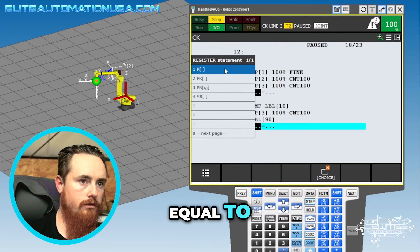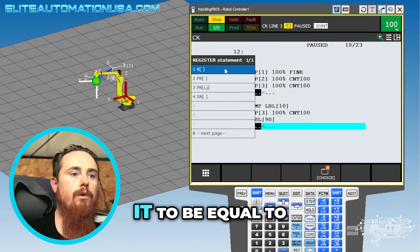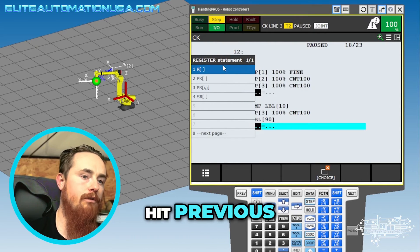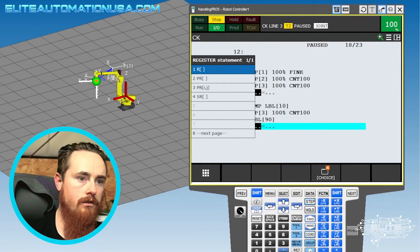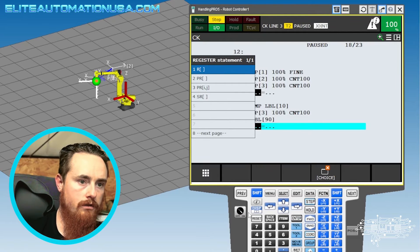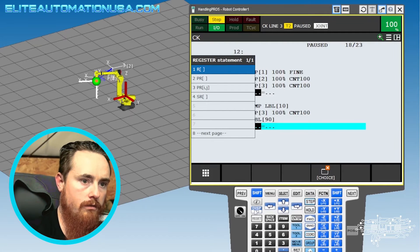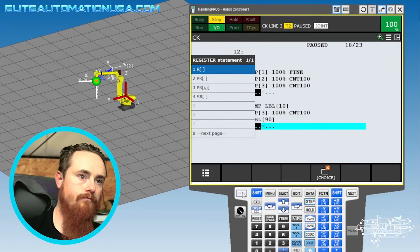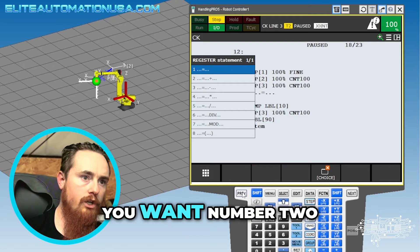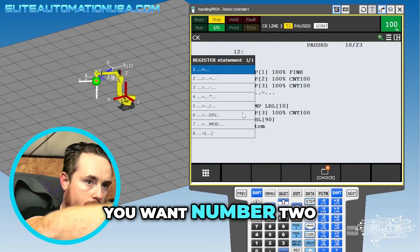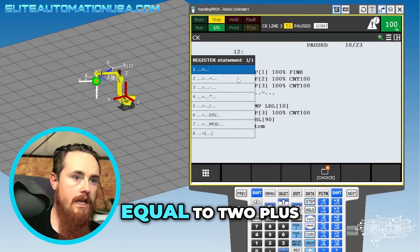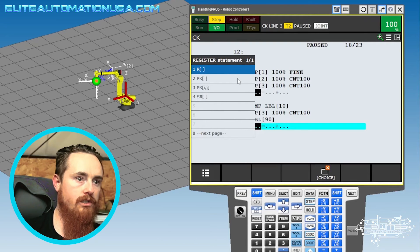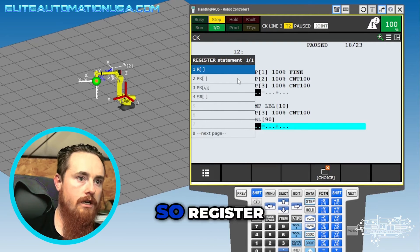Equal to, equal to... actually you don't want to do it previous. You want number two equals two plus. Okay, so register...